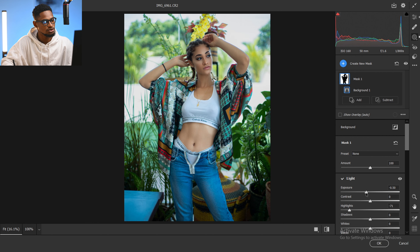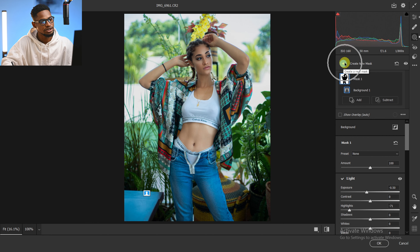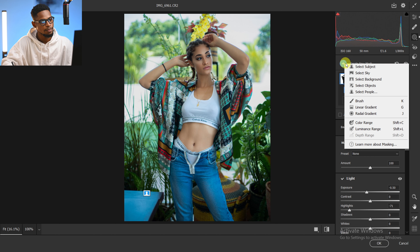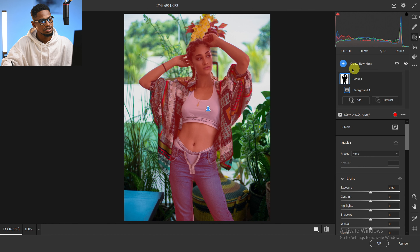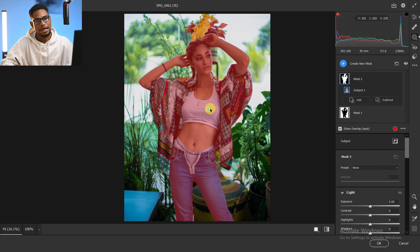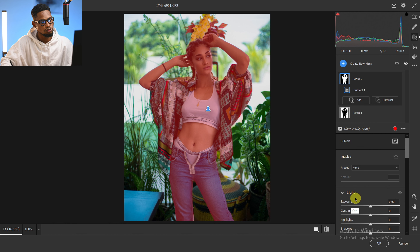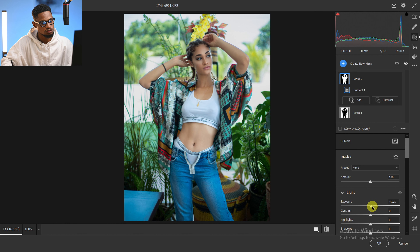Now I'm going to click on Create New Mask and select the subject. This time I'll increase the exposure of the subject to make it pop a little bit, coming to Light and moving the exposure up.